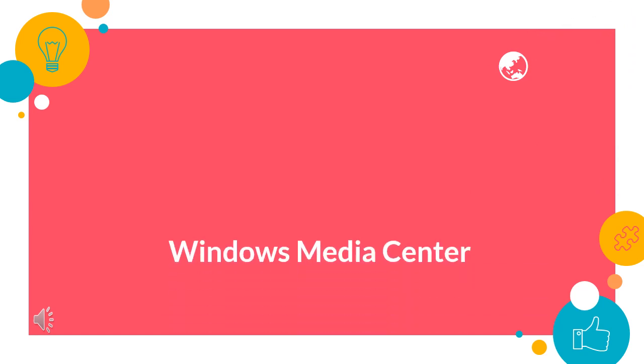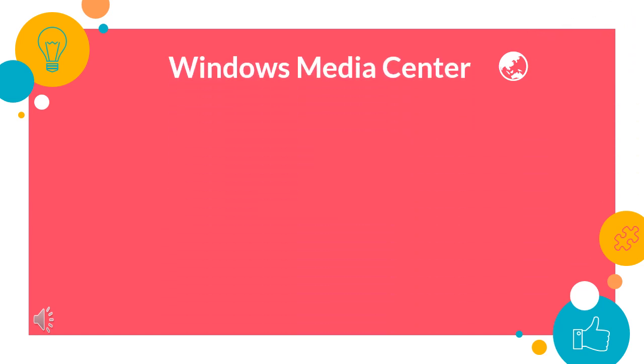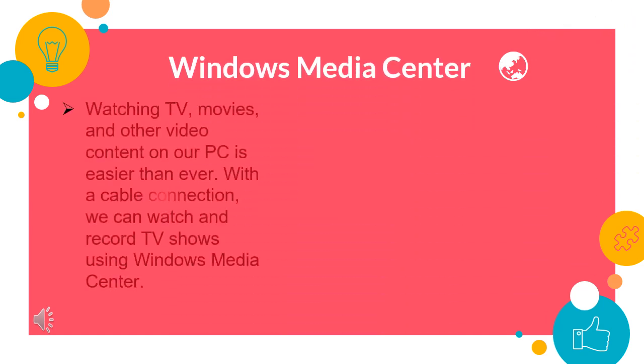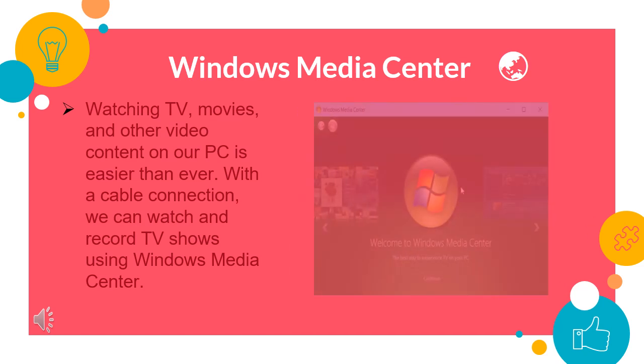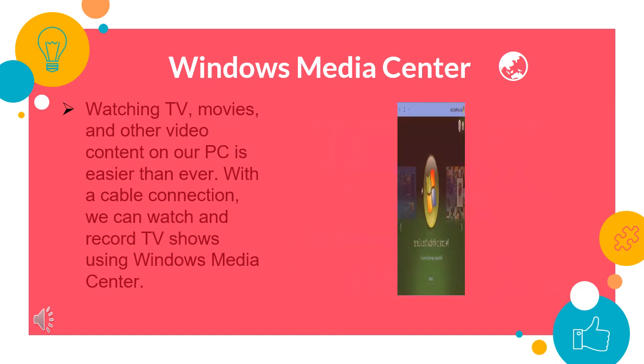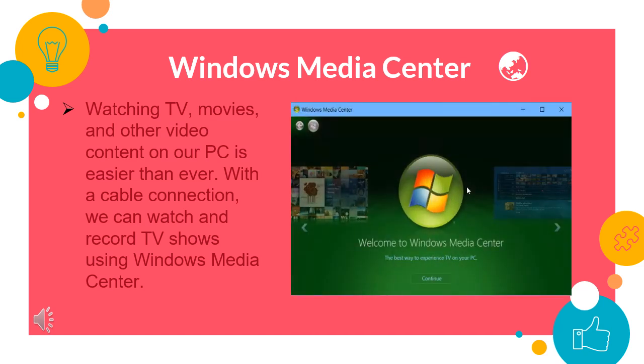Windows Media Center. Watching TV, movies and other video content on a PC is easier than ever. With a cable connection, we can watch and record TV using Windows Media Center.